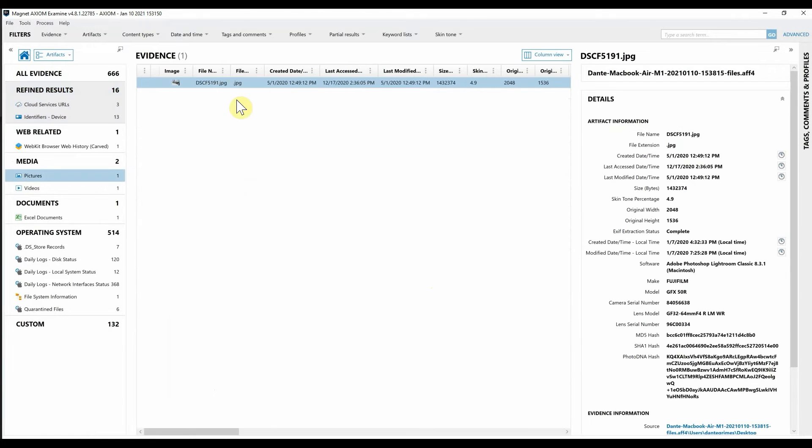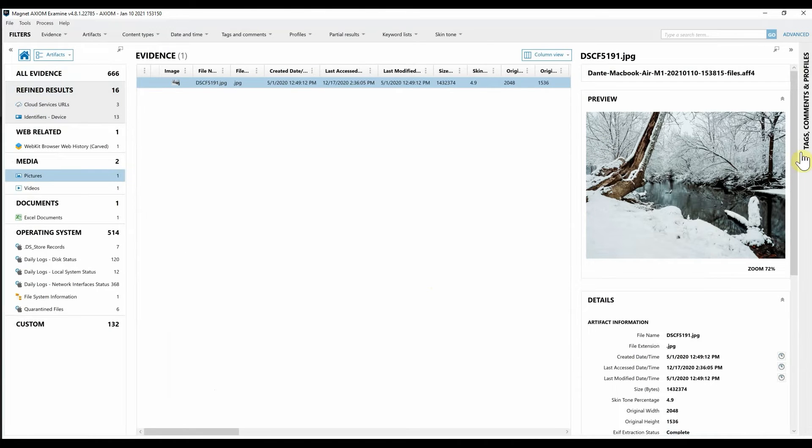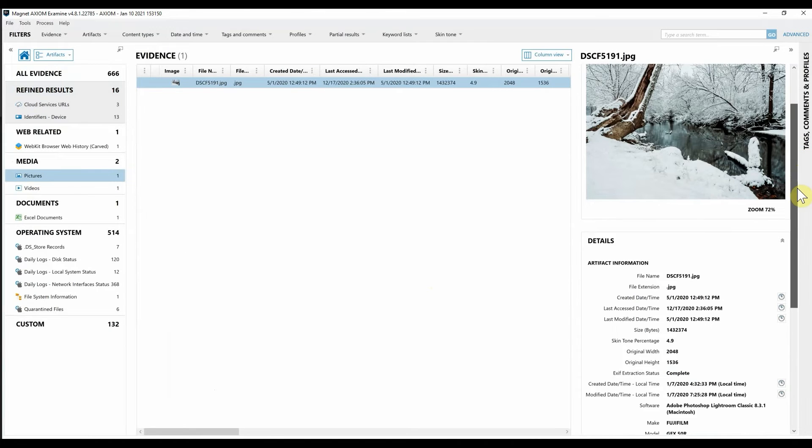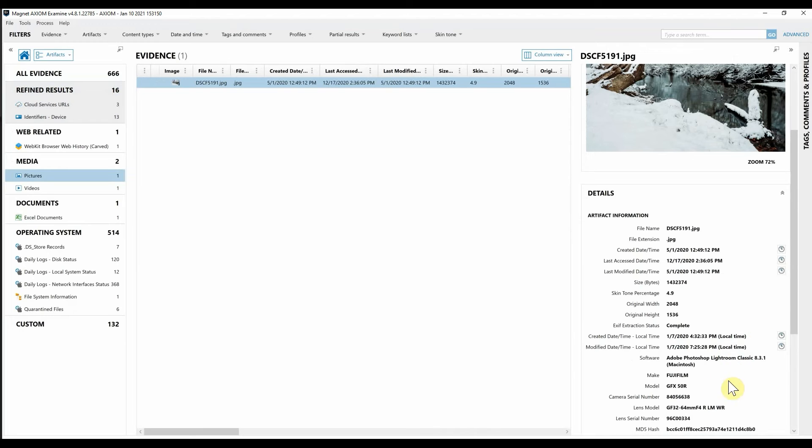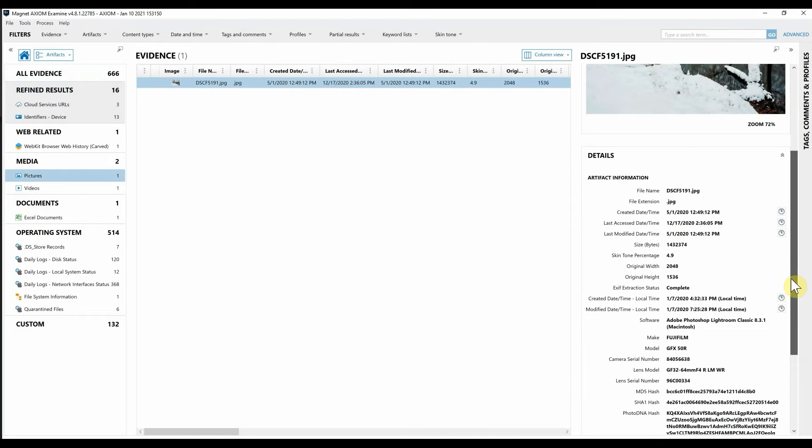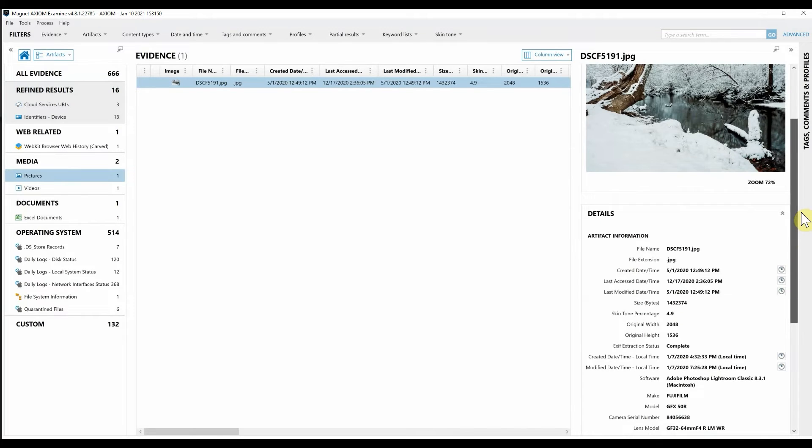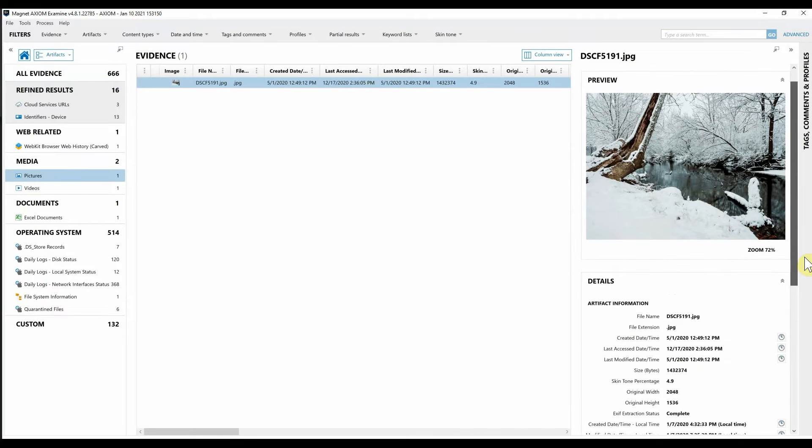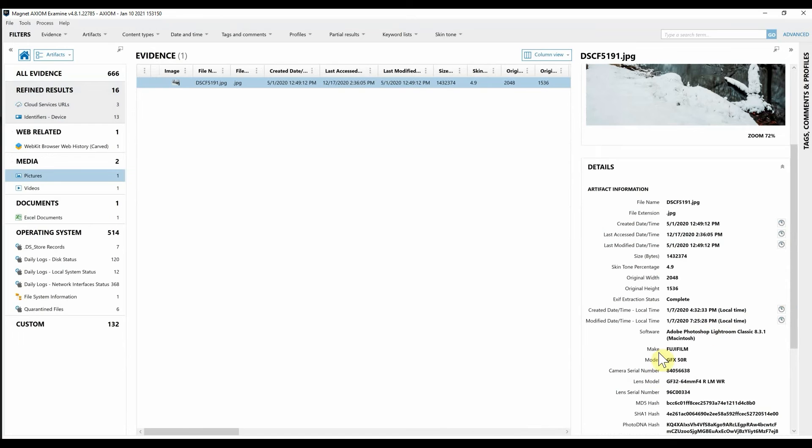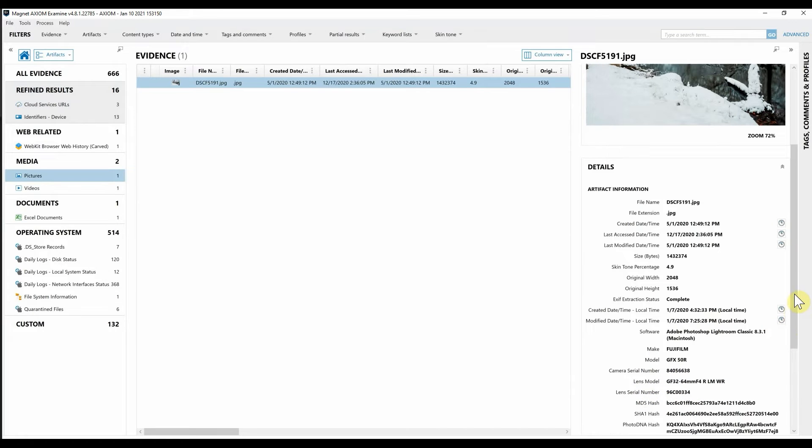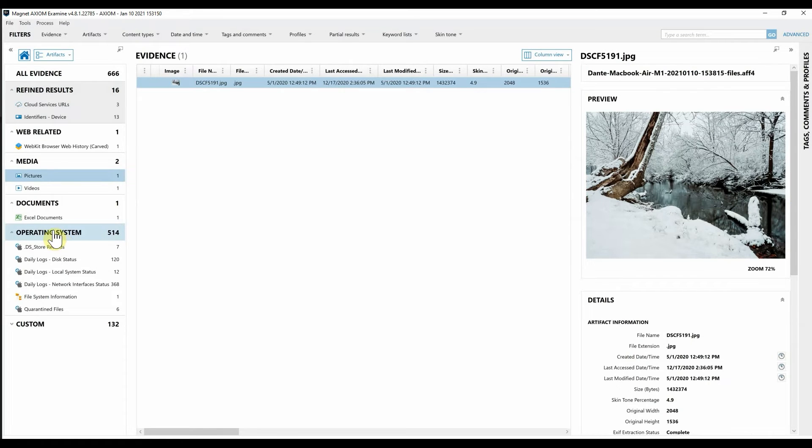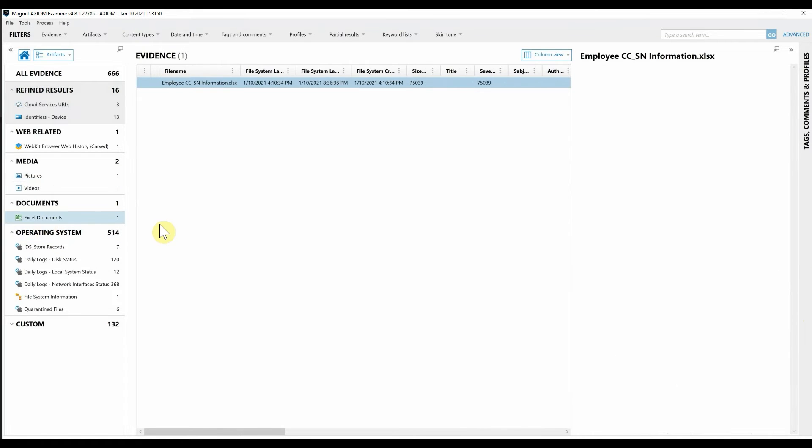If I click on pictures you can see we did grab a picture. As you can see as well we do have all the EXIF data that was associated with that image. And here you can see this is a GFX 50R. We have the camera serial number, the lens serial number, the lens model that took this image. We can go on down.